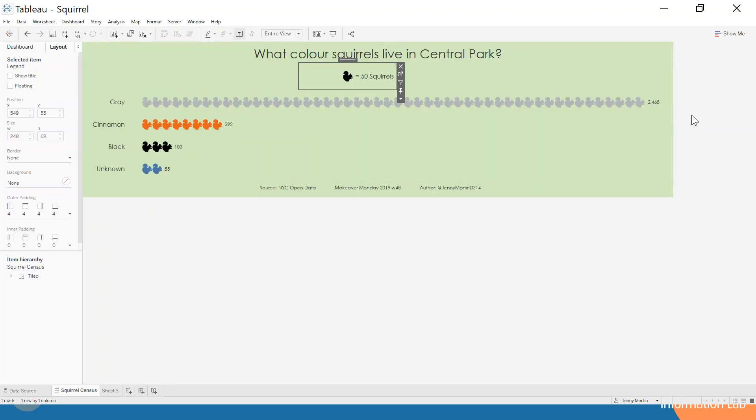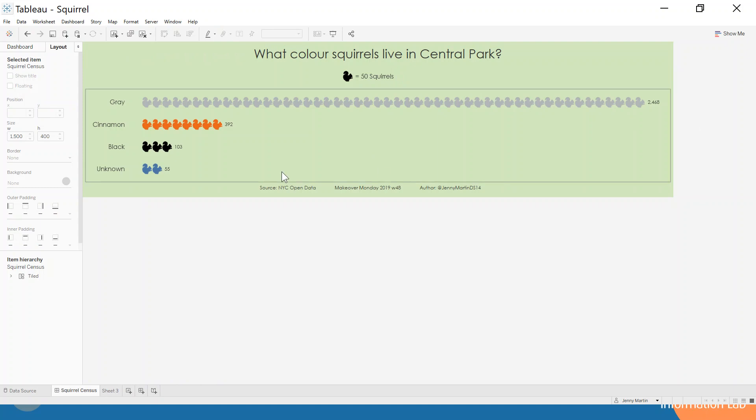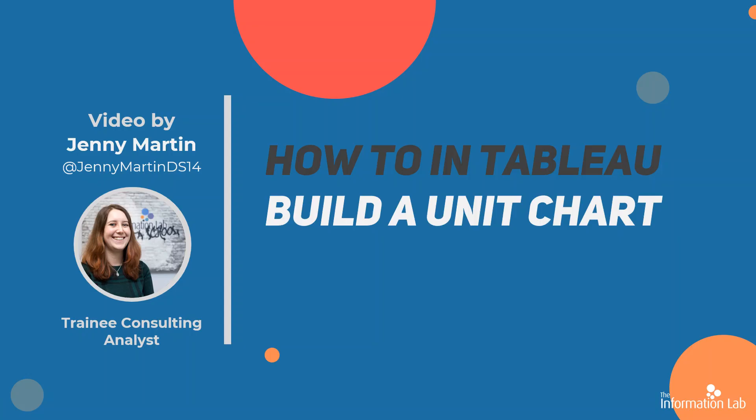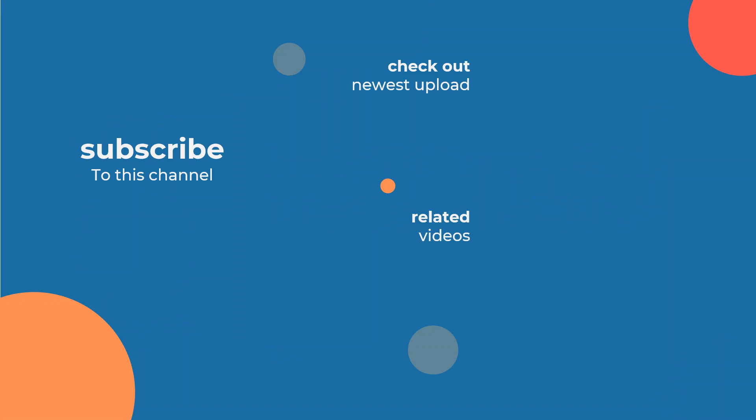Hopefully that's been informative for you to learn how to build a unit chart in Tableau. I hope you've enjoyed that. Please feel free to check out more of our videos. There's a great one by my colleague Ruth who has showed you how to build a chord chart. Thanks for listening.